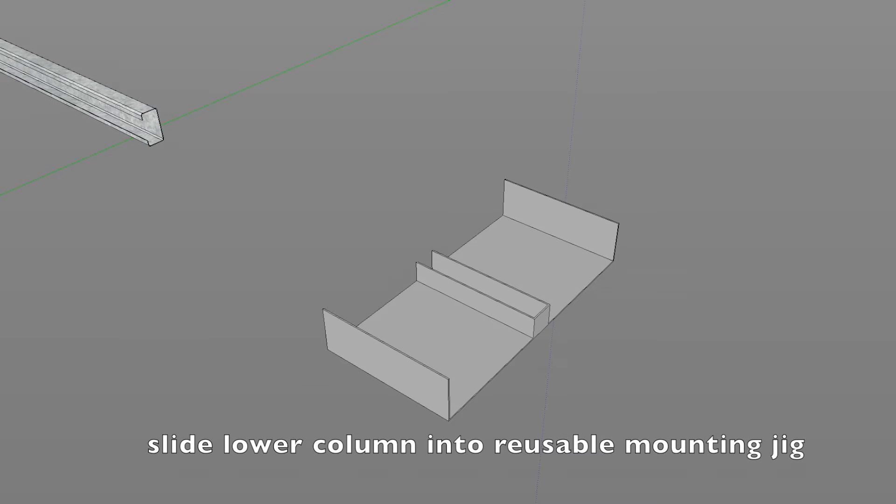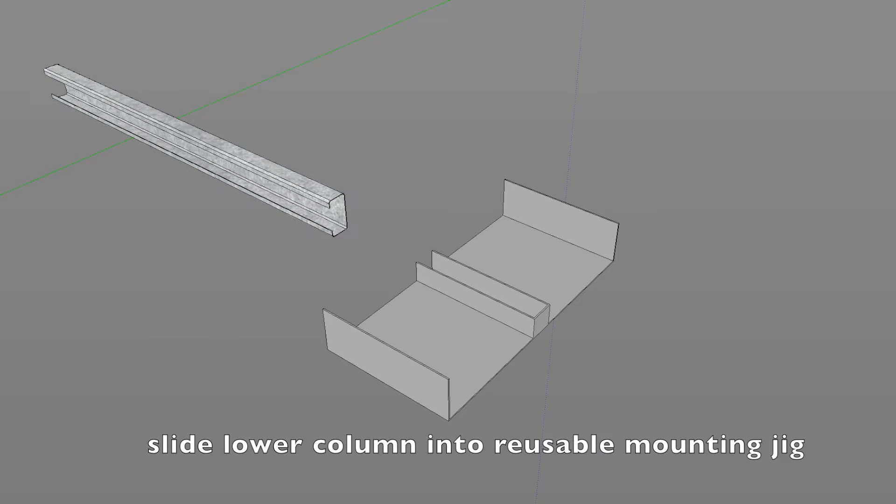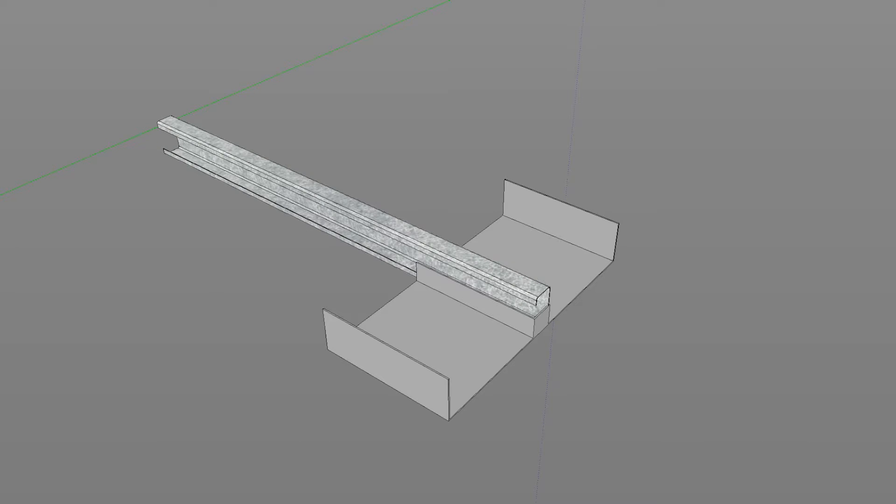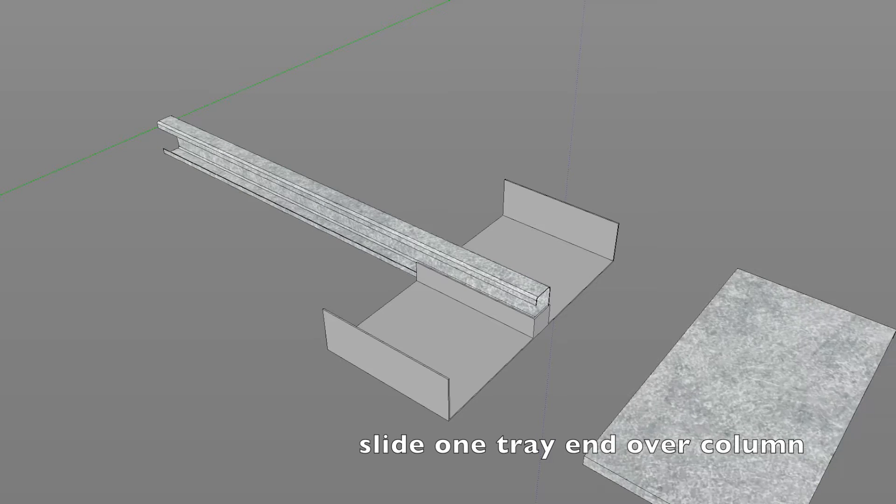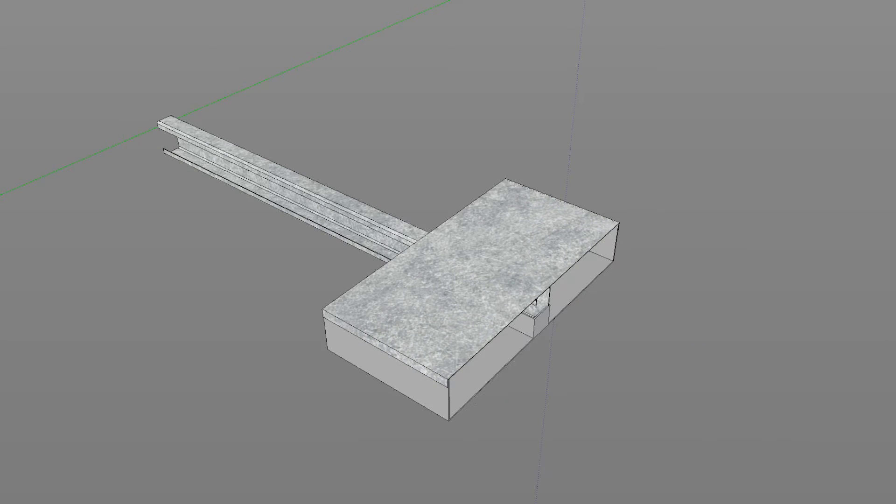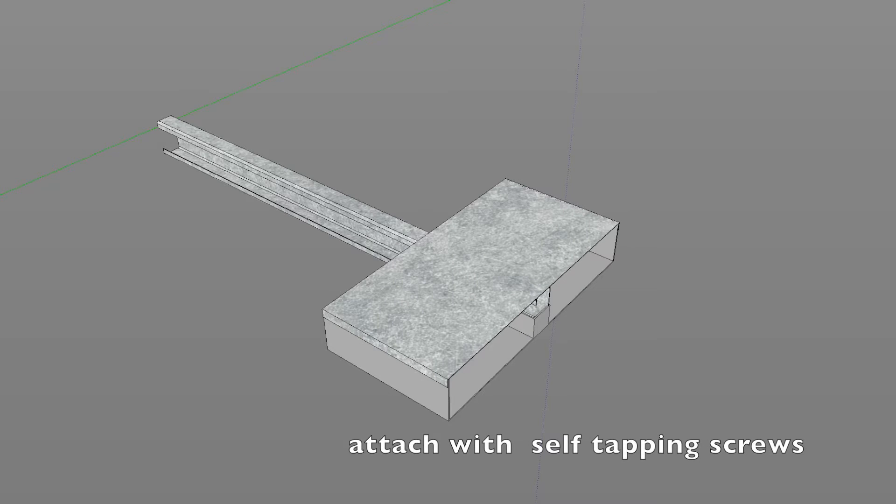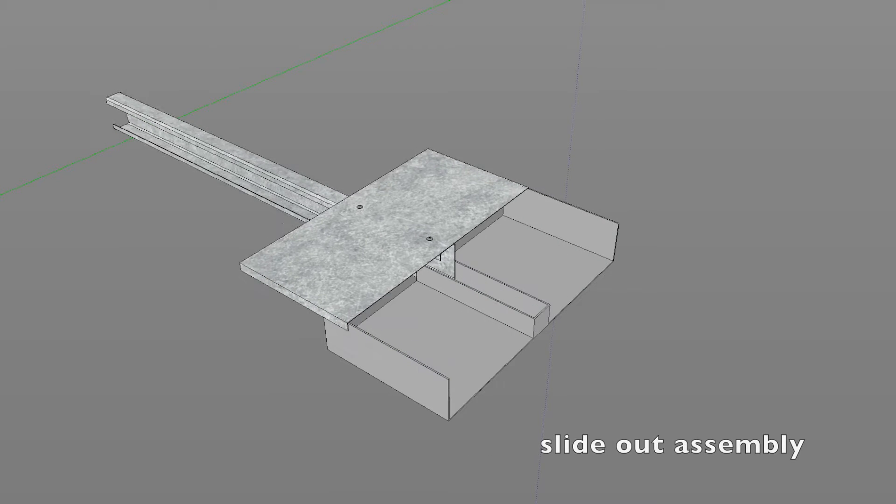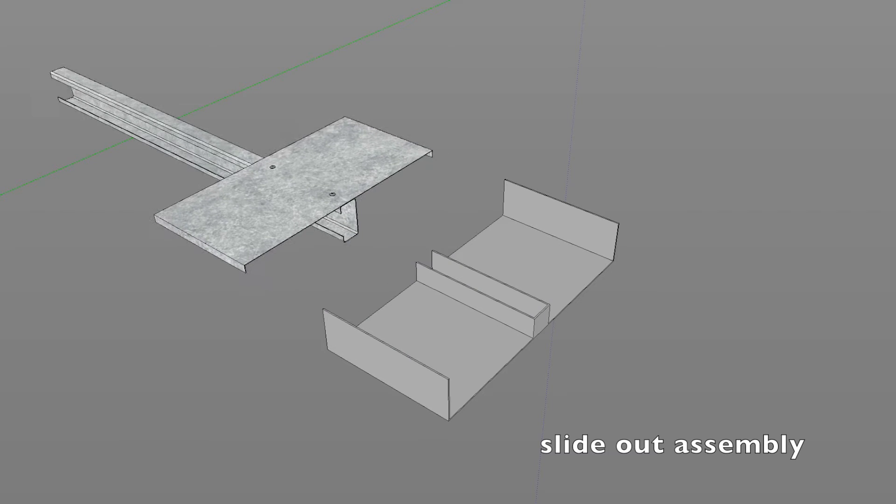Slide lower column into reusable mounting jig. Slide one tray end over column. Attach with self-tapping screws. Slide out the assembly.